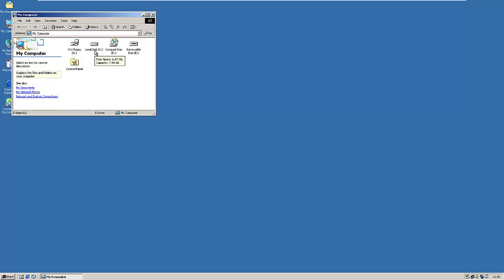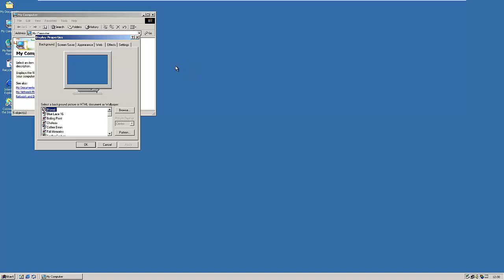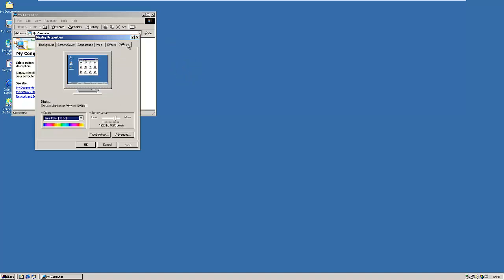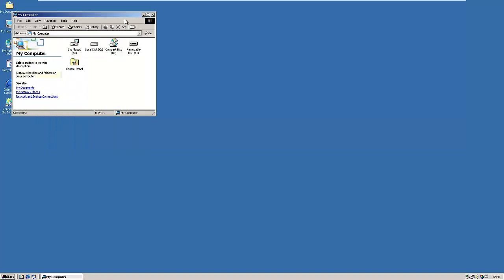Windows 2000 also supported multiple monitors — up to ten video cards and ten monitors, each with different resolutions and color depths if desired. On this machine I'm running true color 32-bit. At the time people were still running CRTs at 1024x768 resolution.